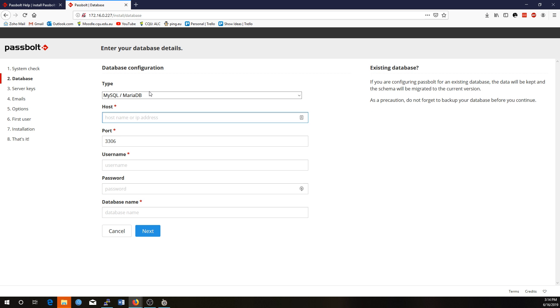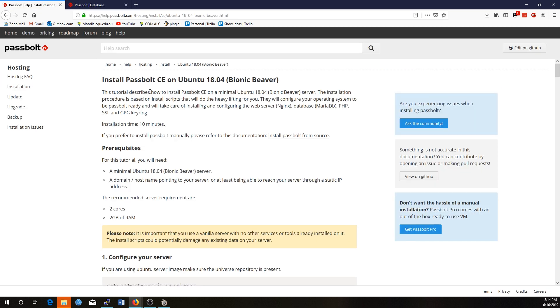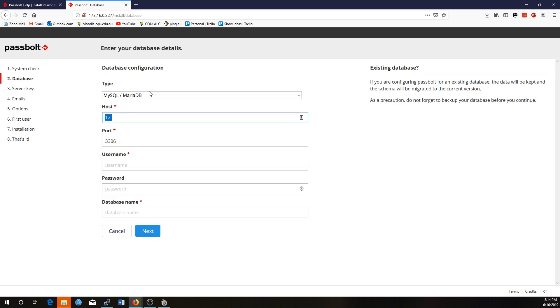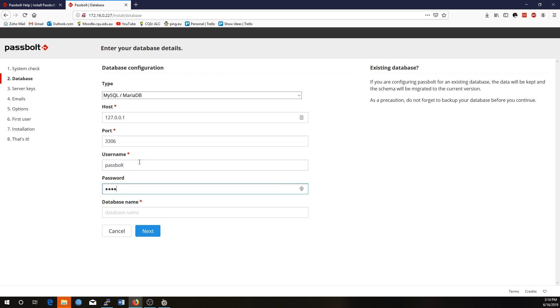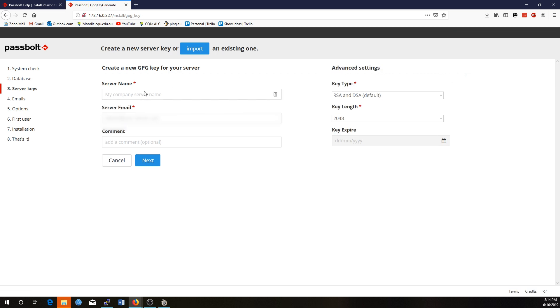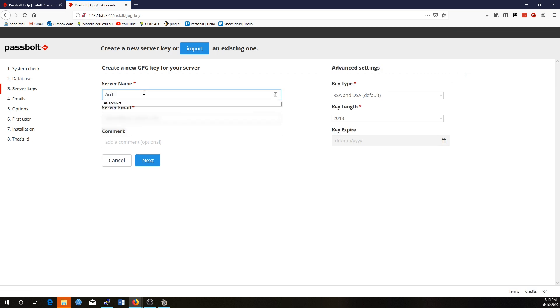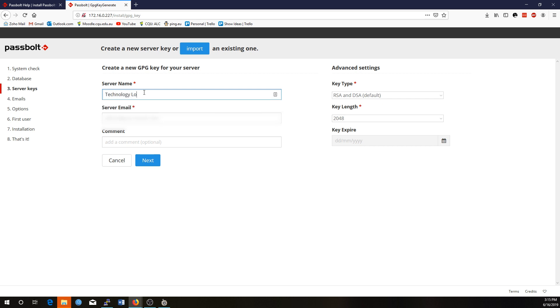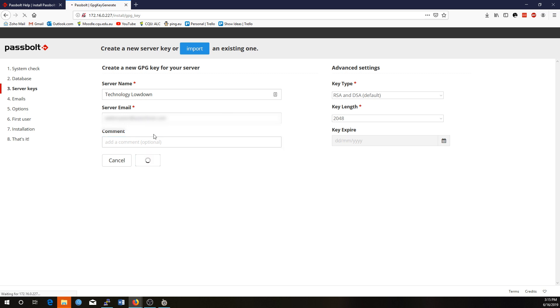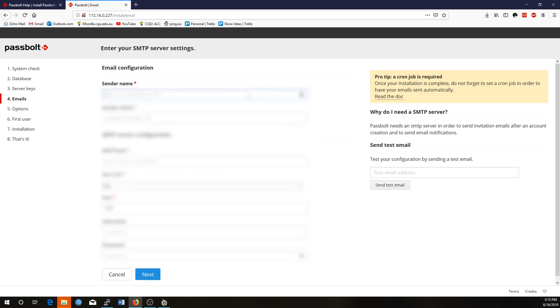All right. So I'm just going to ask for those details of what database you're using. I'll enter in those details now. In fact, I can actually enter in the local host address, and the port is fine. Passbolt. Enter the password I created, and Passbolt as well. Give it a name, your server. So we'll call it Lowdown. We'll give it an email. Webmaster. I won't add a comment. That's all right. And just all the default settings here are perfectly acceptable.